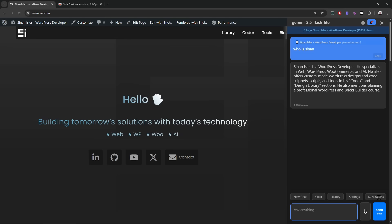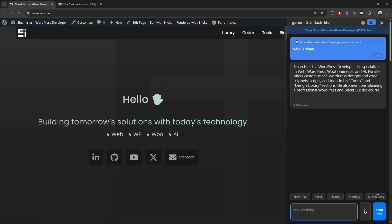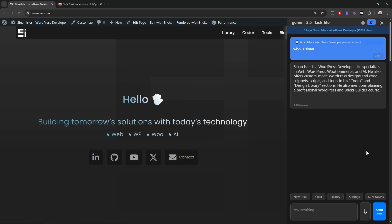I added a new feature: there is now a total token count. Before, it was only showing the token count per chat, but it wasn't showing the total usage. I think this is very important so you know how much token you are using. If you're using a cheap model it doesn't even matter much, but it's still useful.